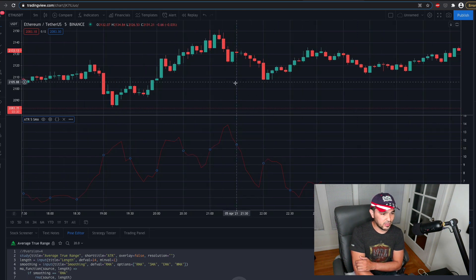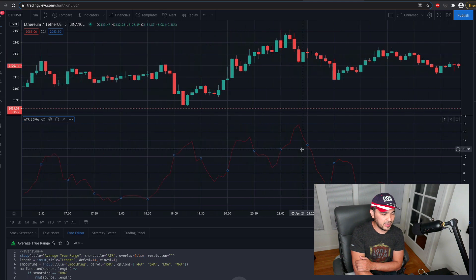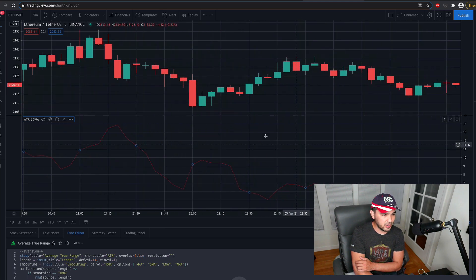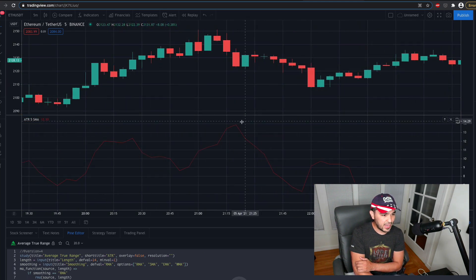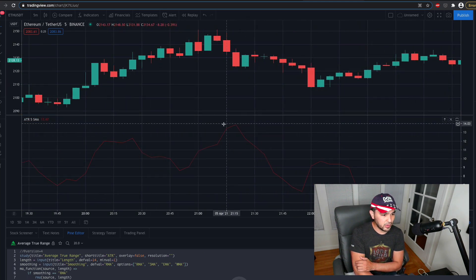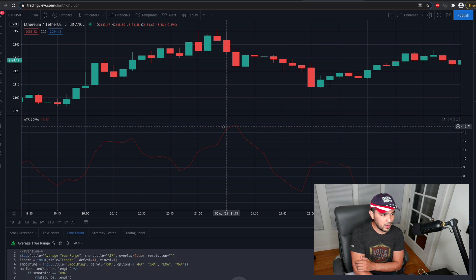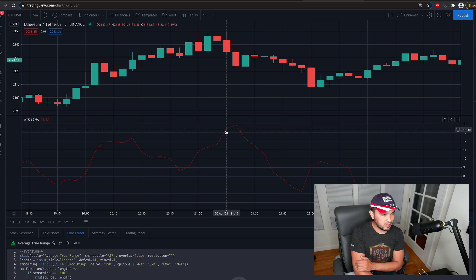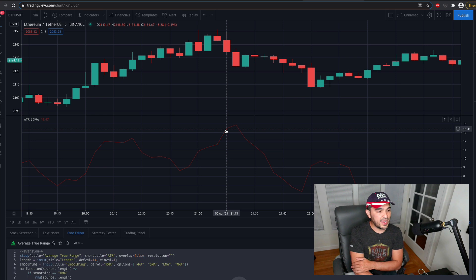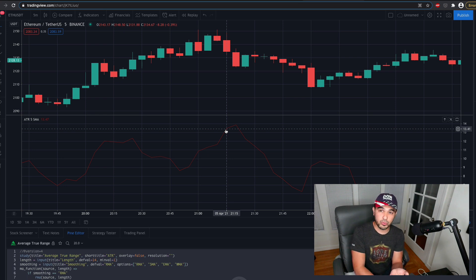So let's go ahead and calculate that. And let's see if we can derive one of these values to make sure that we understand it. So 21:15 here. At 21:15, you see the ATR 5 is 13.47.